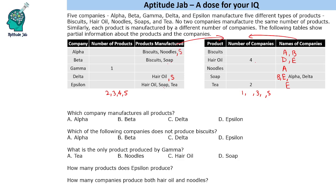Looking at this table, hair oil is produced by 4 companies and soap is also produced by 4 companies. Since one product cannot be produced by the same number of companies as another, instead of 4, we will have 5 companies producing soap, meaning Gamma also produces soap. Since Gamma has only one product — soap — no other product will come in Gamma. So hair oil cannot go in Gamma; it will go in Alpha and Beta. Alpha and Beta will also produce hair oil.